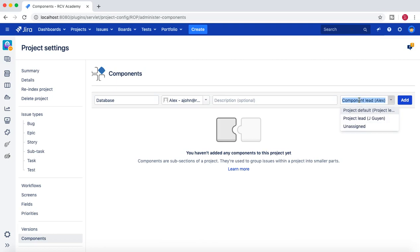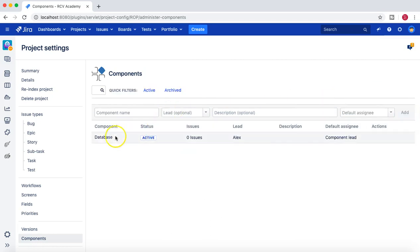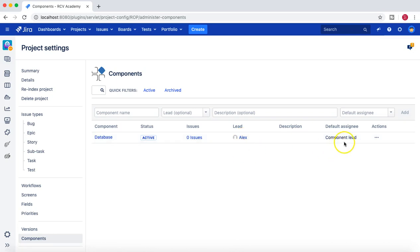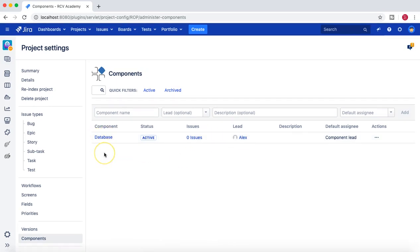For components, you can choose 'Component Lead' as the default assignee. So if someone creates an issue and selects the 'database' component, LX will be the default assignee. If no component is chosen, the default assignee falls back to the project lead, which is JQN. This is an effective way to organize issues and ensure they get assigned to someone and actioned promptly.